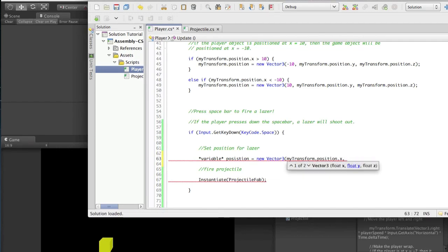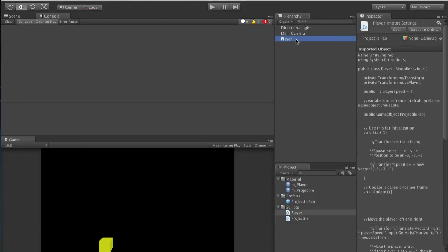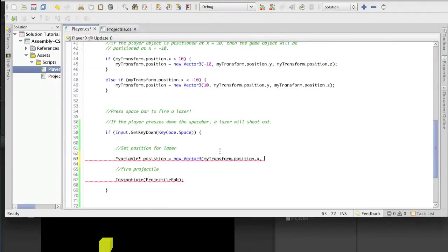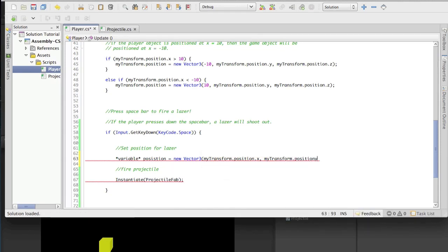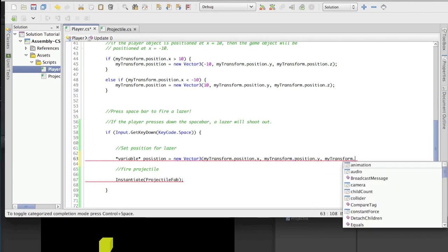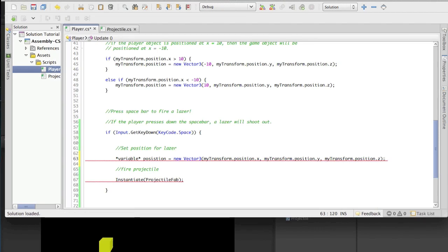For instance, look at my player - it's currently at negative 3 for x. That game object dot position is negative 3. During gameplay, if it moves to negative 5 or positive 5, it's going to continue to update and be wherever x is currently. There's no need for a physical value. So now we want the variable 'position' to equal a new position on our x, y, and z of our player. You would do myTransform.position.x, and the same for y and z, then close it with a semicolon.